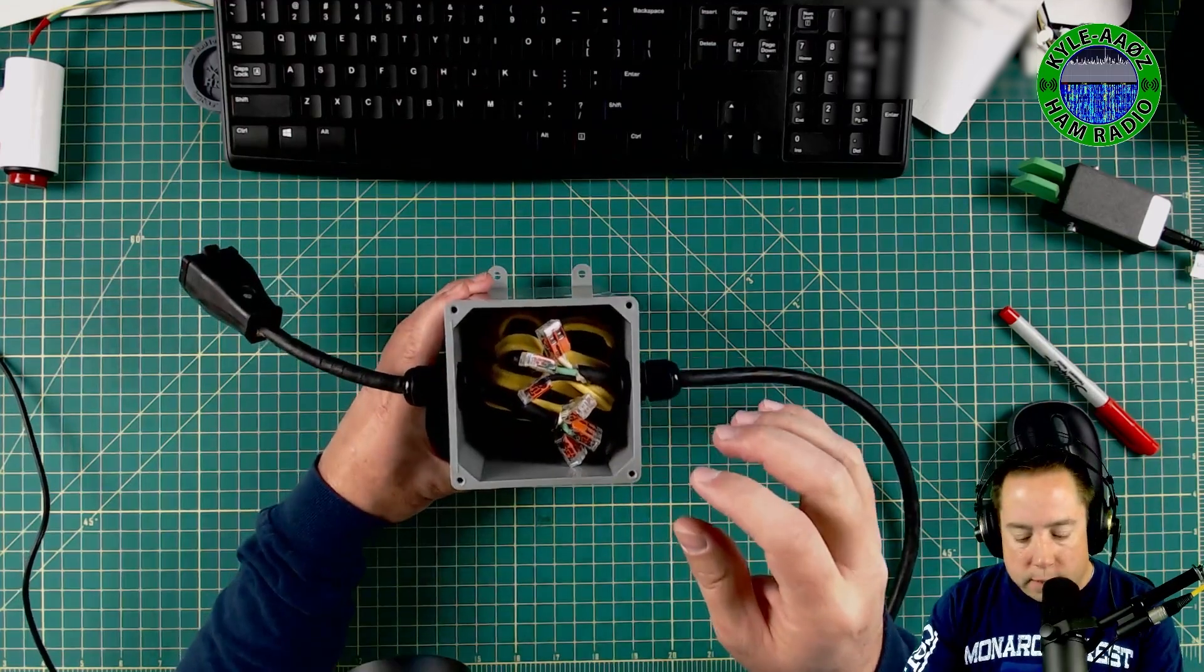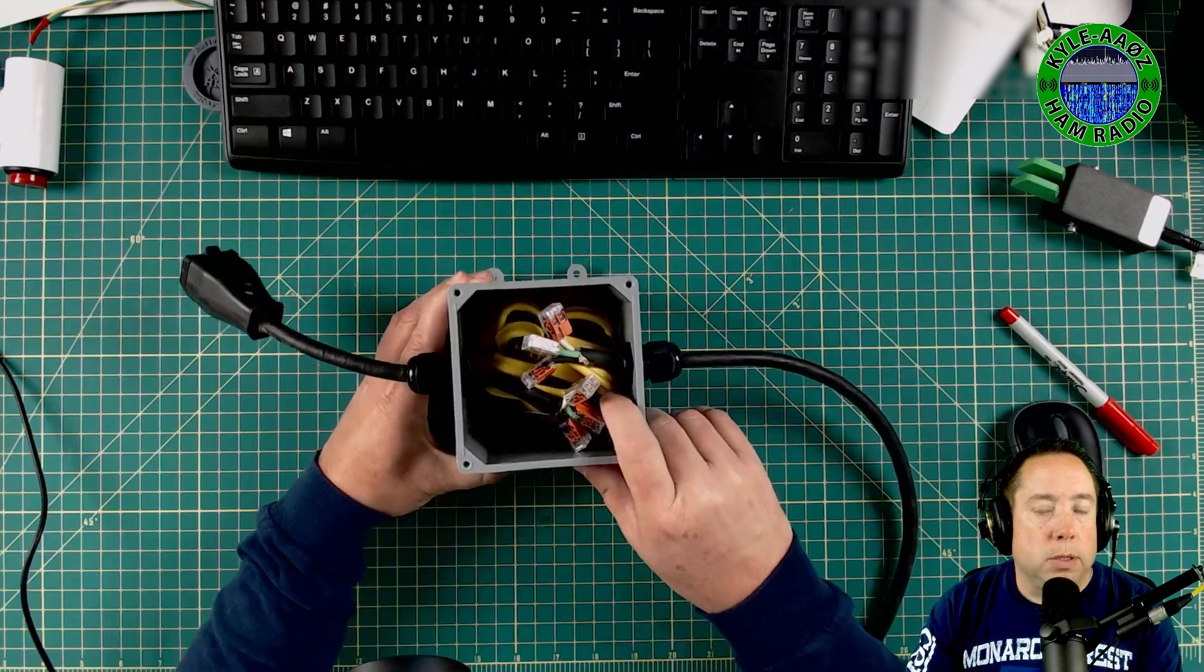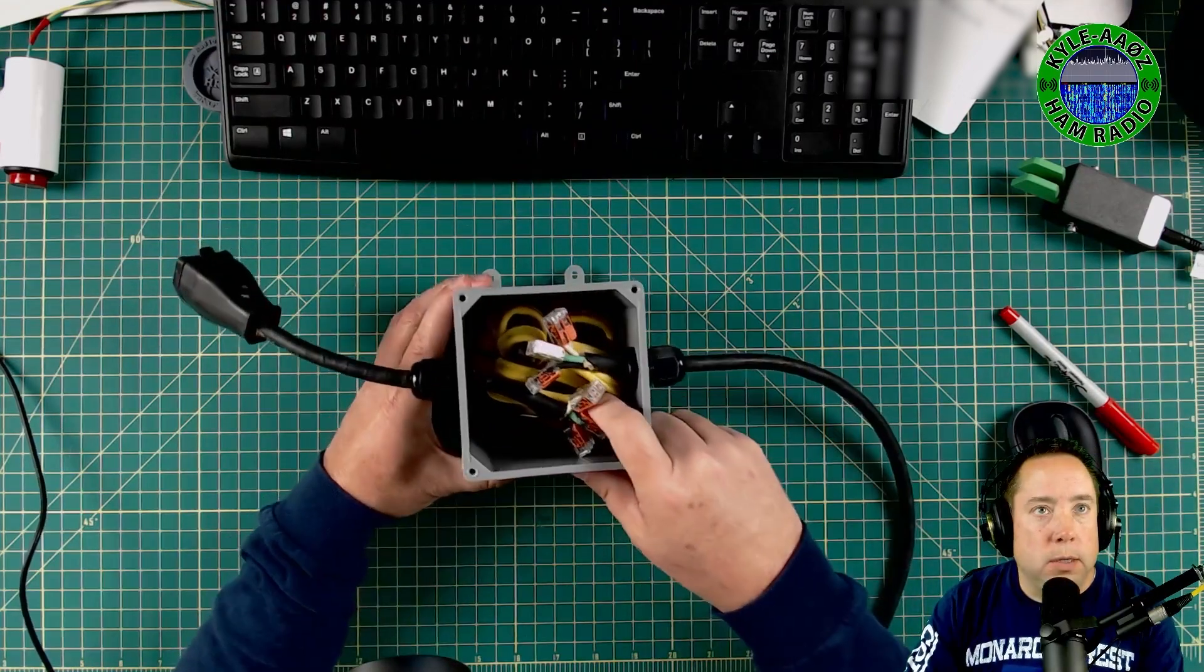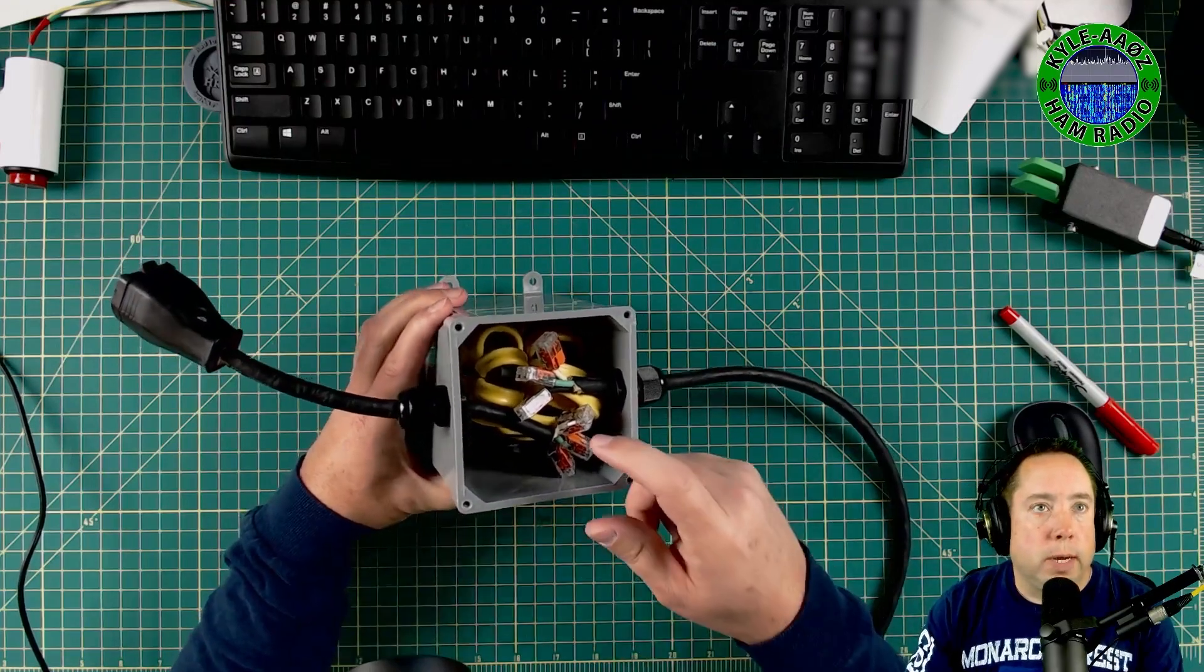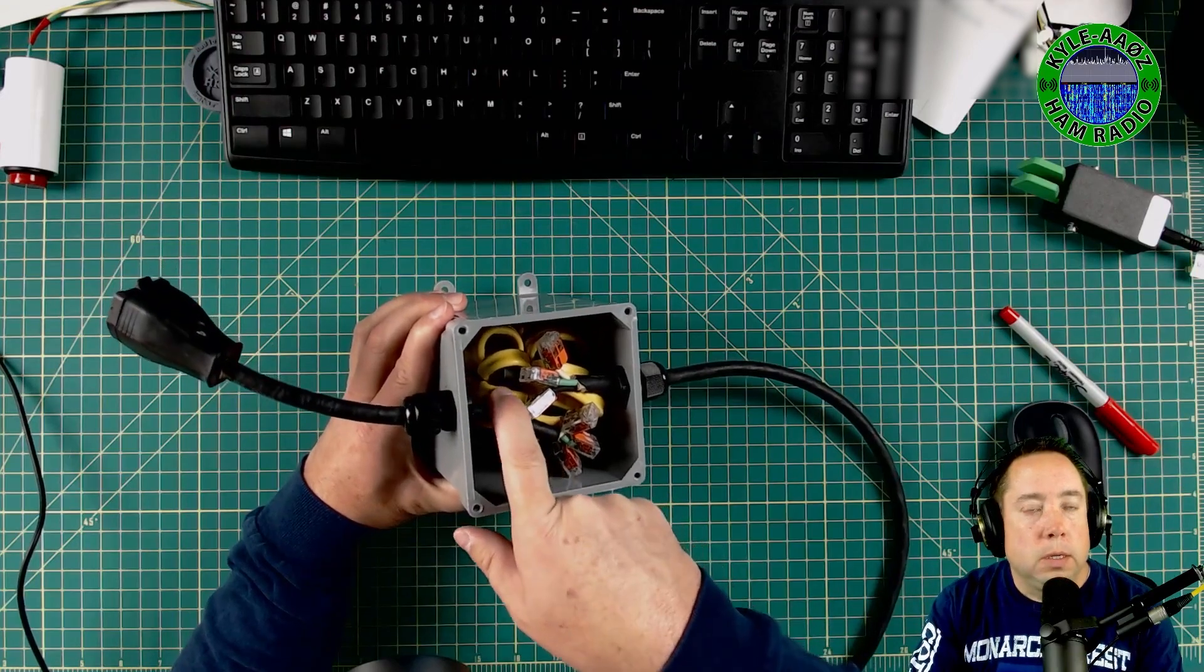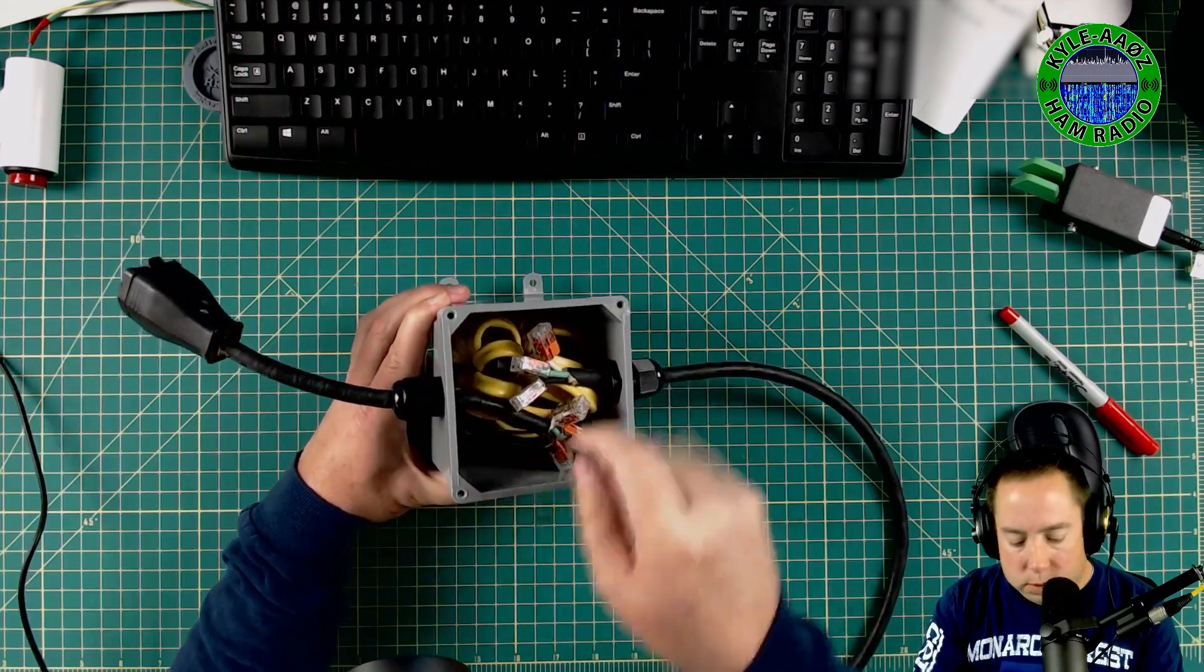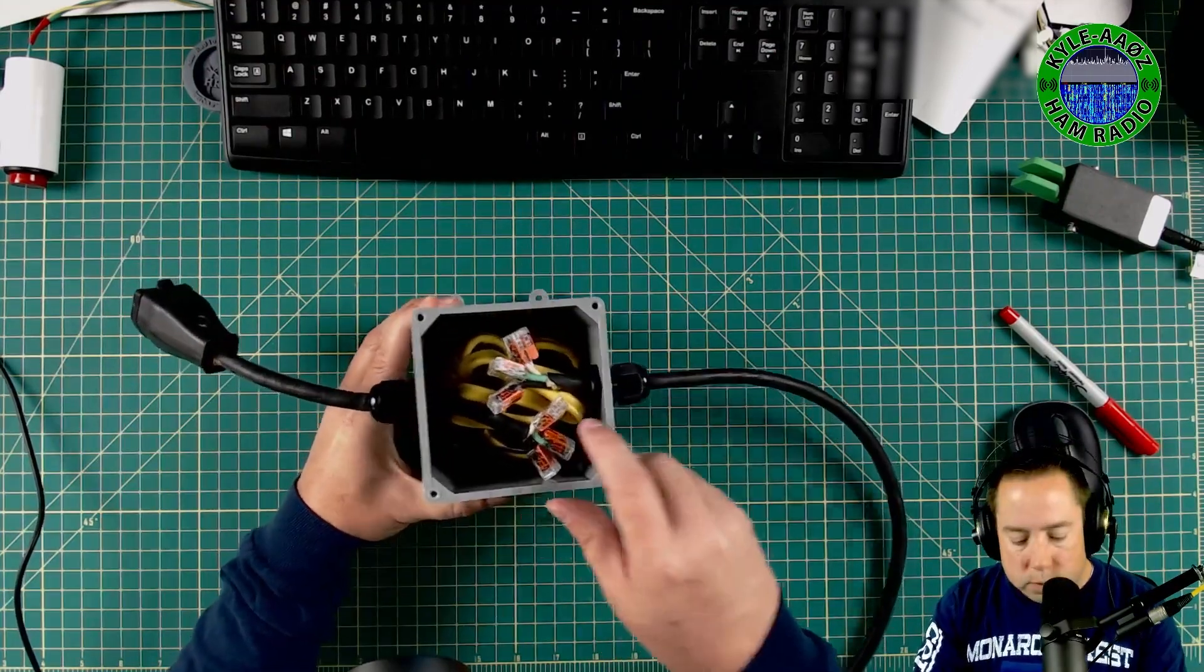And I bought about 10 foot of Romex. That is the three conductor, the same stuff that is in the walls of your house. And I have wrapped the Romex as many times as I could between the single toroid. You can see that here. And then as many times as I could through the double.